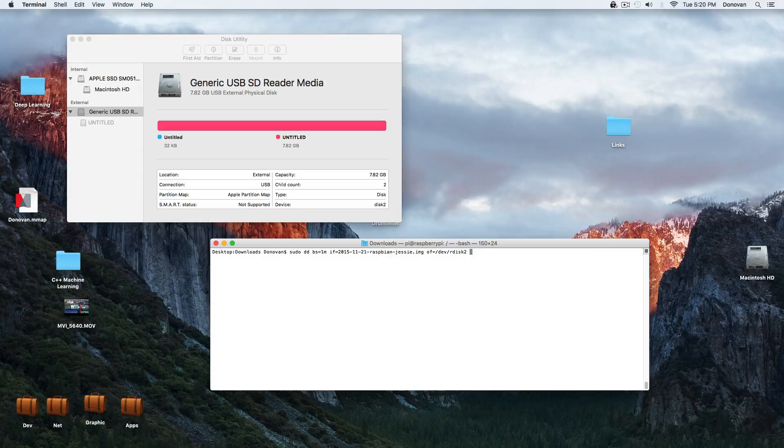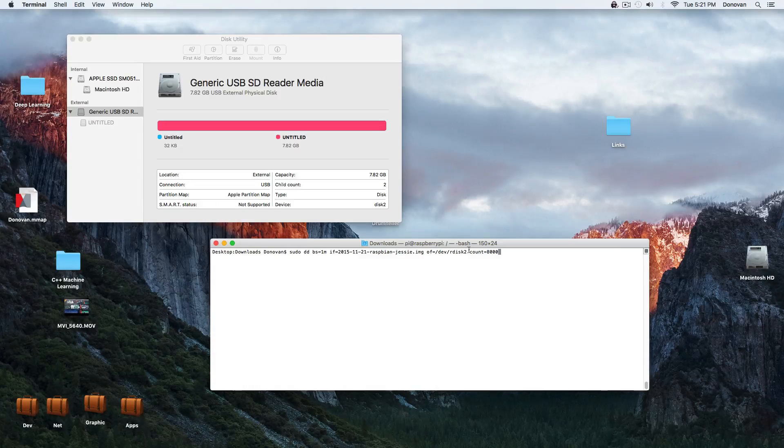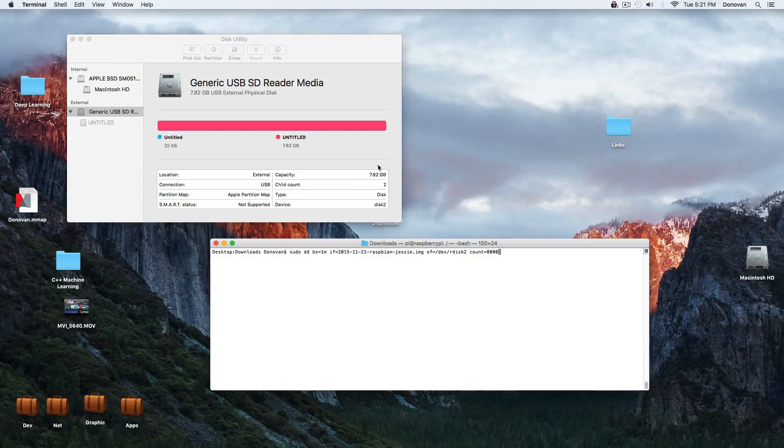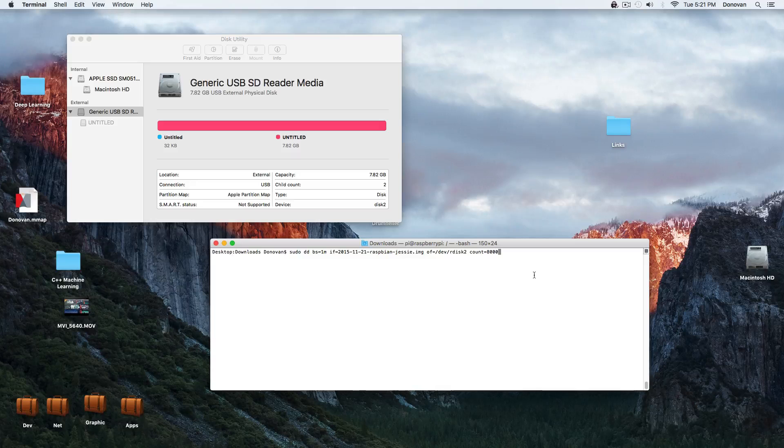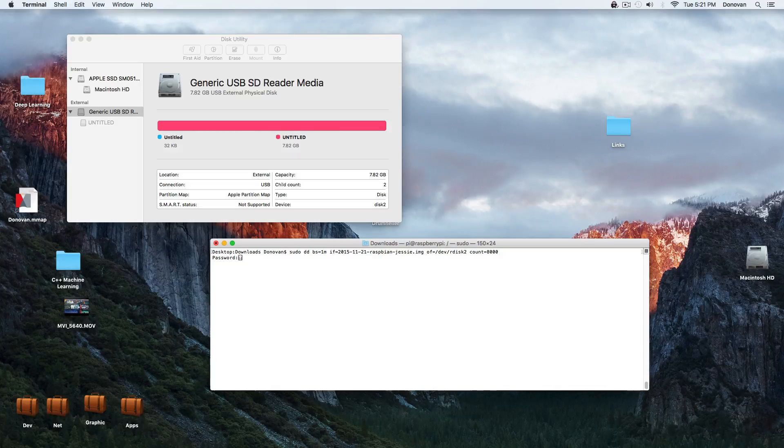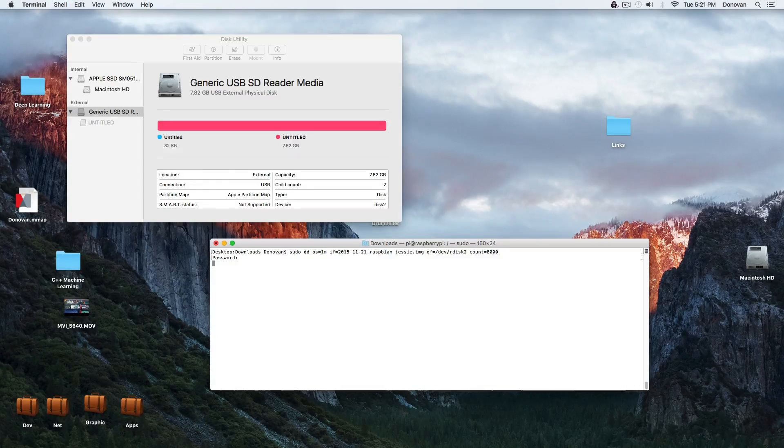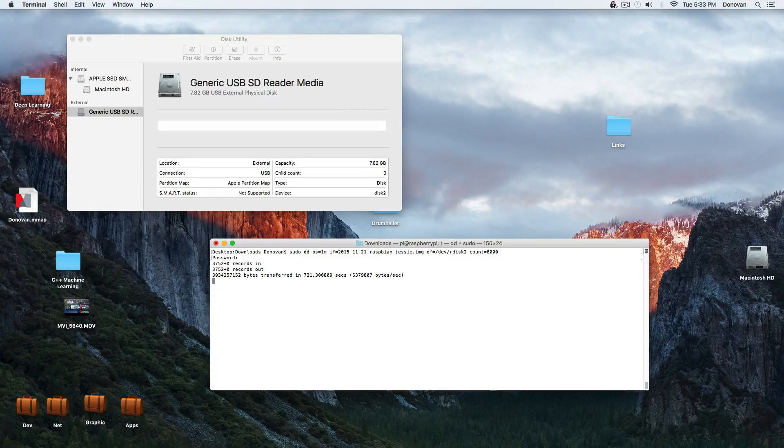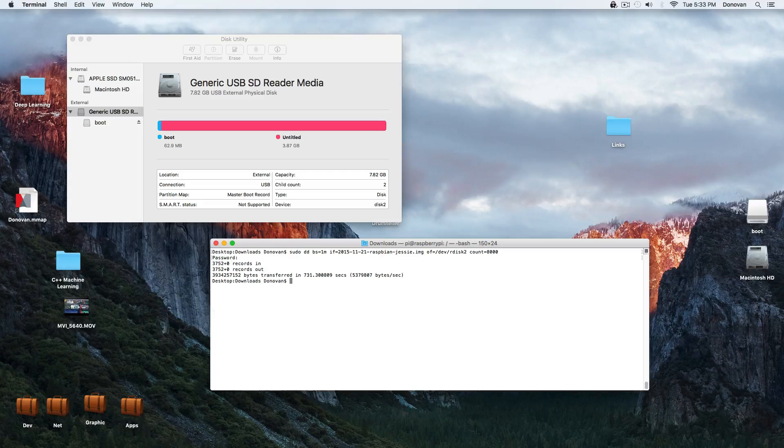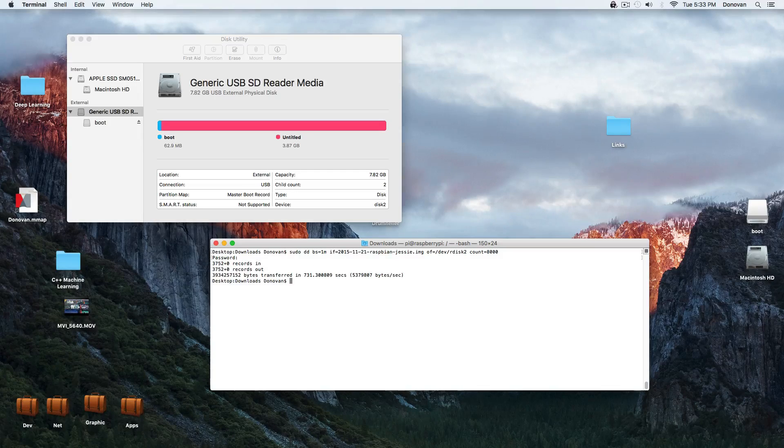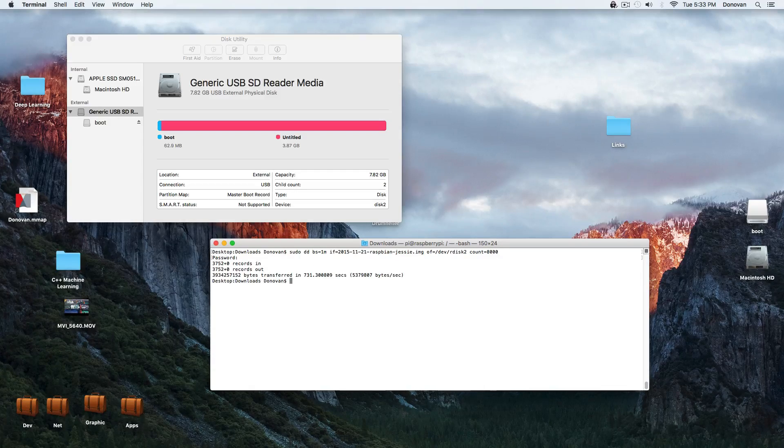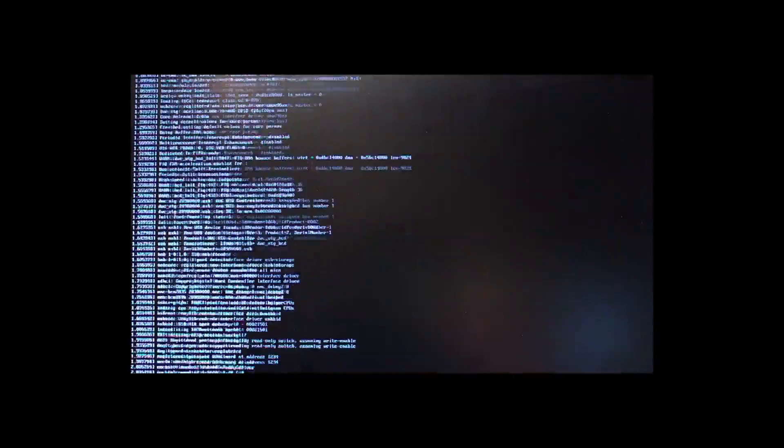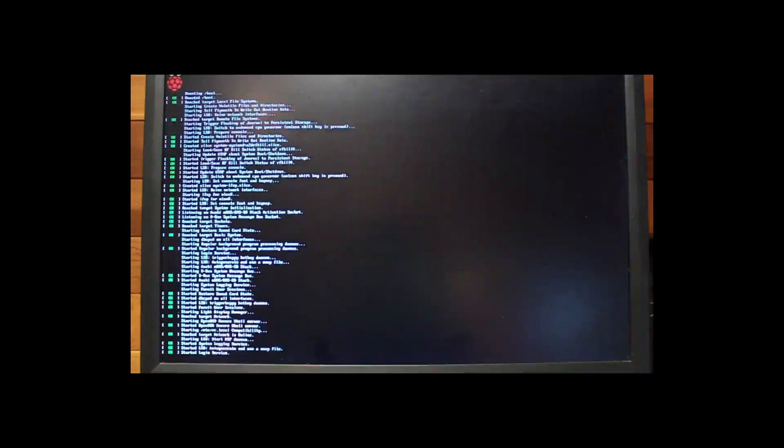So we copy the image that we downloaded from Raspberry. It's a Raspbian operating system. We've unmounted the SD card, and then we ran this command line. It takes about 15 minutes. We then plug in the SD card into the Raspberry. We boot it up.